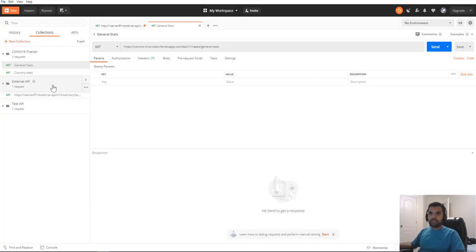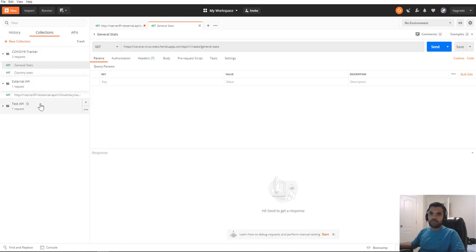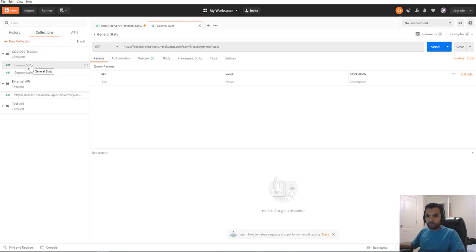Once you do that, the collection is going to show up here, and if you click on the APIs, the individual APIs will show up. I have three different collections I'm working on, and one of them is a COVID-19 tracker. Of course, all of these are sample APIs — these are not real APIs that we are doing any testing on.